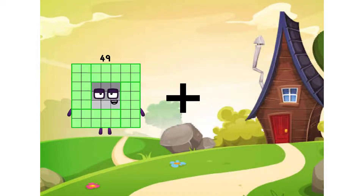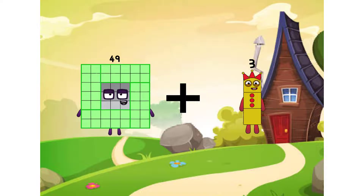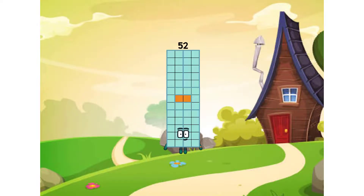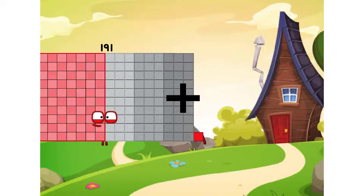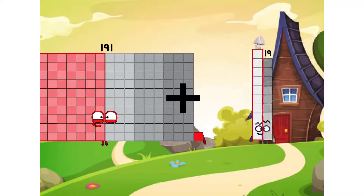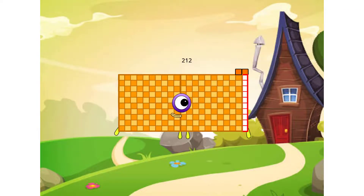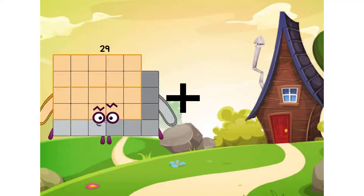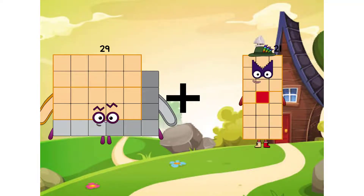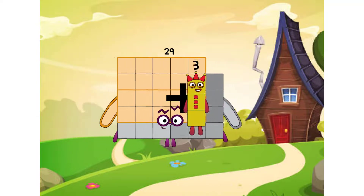49 plus 3 equals 52. 191 plus 21 equals 212. 29 plus 3 equals 32.